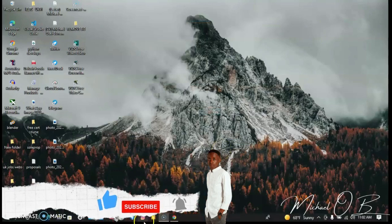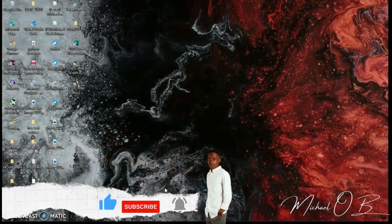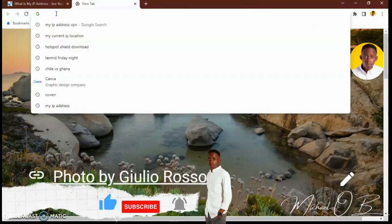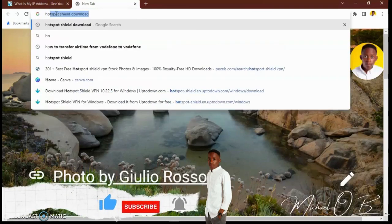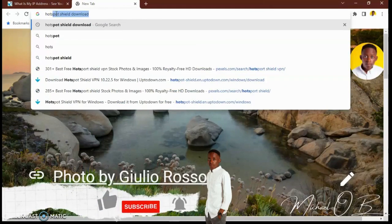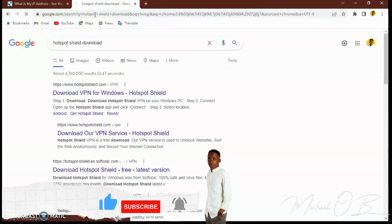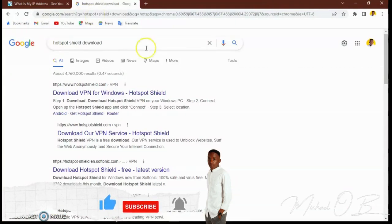Now let's quickly change our IP address. We're going to download the software that will help us. To change your VPN, the one I use and recommend is called Hotspot Shield. It's very convenient, easy to use, and fast. On the market, this is the best VPN you can use if you don't have cash to pay for one.